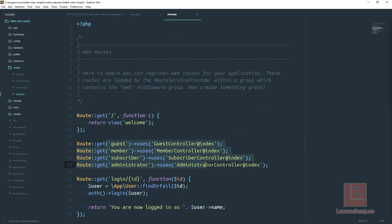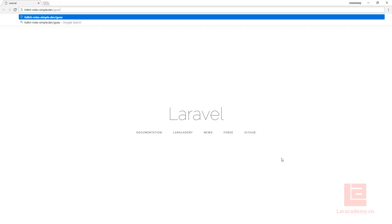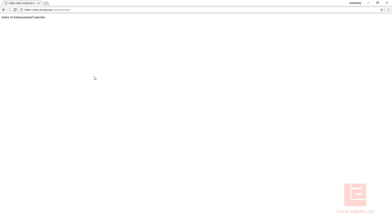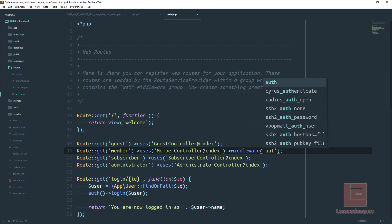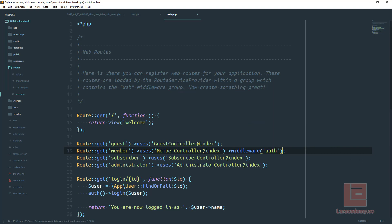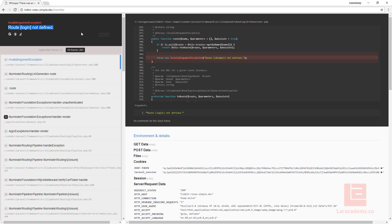These four routes are the ones we're going to be modifying. We have the guest controller, member controller, subscriber controller, and administrator controller. One thing that's not right is we're currently not logged in but we can access all these routes. We're going to use middleware to control access — thankfully Laravel automatically comes with one built in. We can specify that the user must be logged in by adding middleware auth onto our route. This is a middleware that comes by default and checks whether the user is logged in.